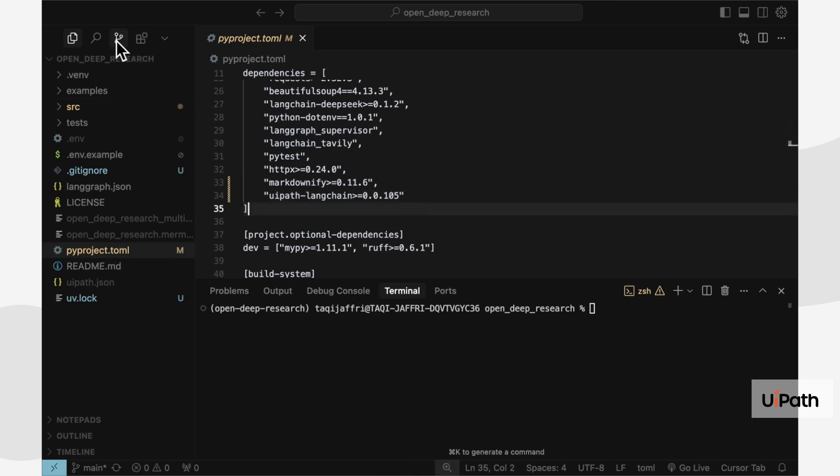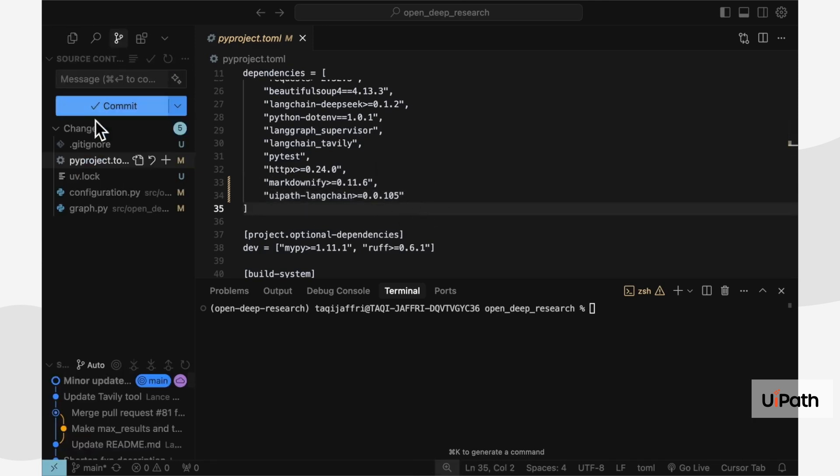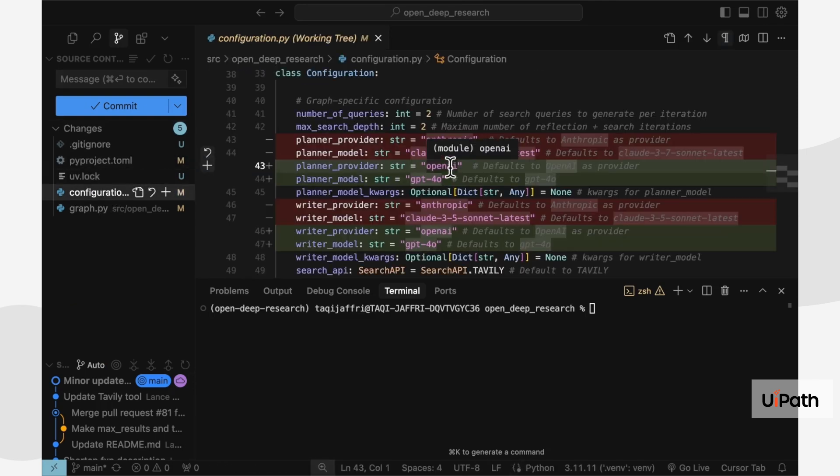For example, here I've updated the code to use OpenAI models for planning and writing.